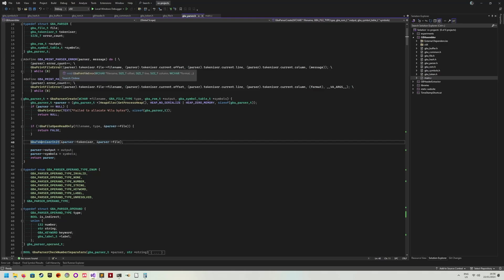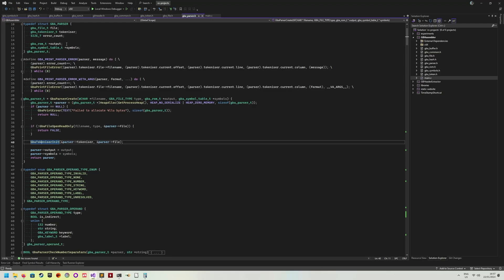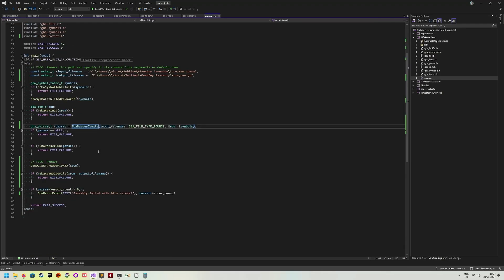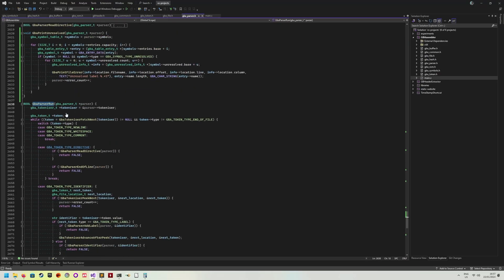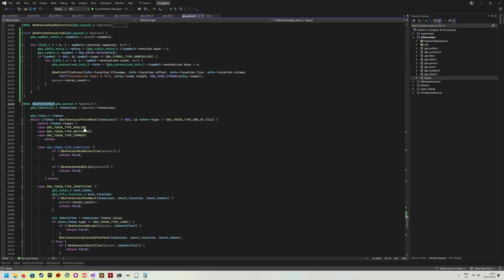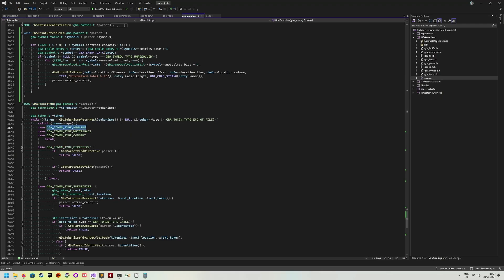Now, a tokenizer is something like a lexer. I mean, it is a lexer. Essentially, it is the same thing. It will then parse a sequence of characters and essentially create a token out of it. That's why I call it a tokenizer. And then the parser itself, once we call GBA parser run, as you can see, it will just work on tokens, no longer in characters.